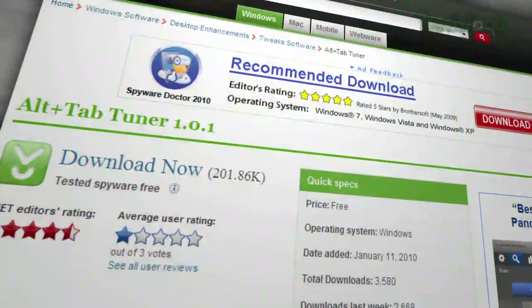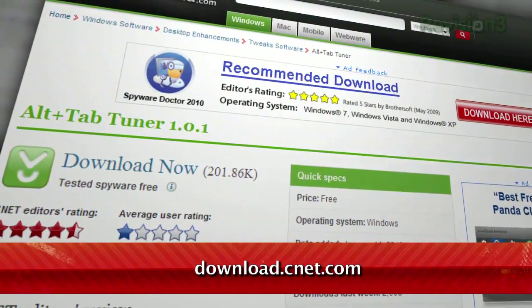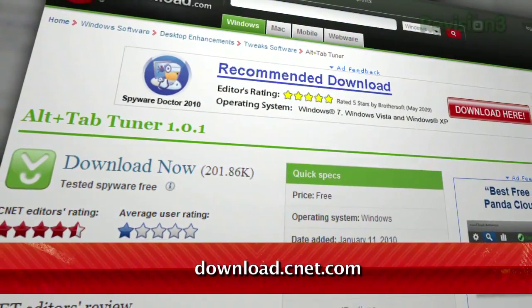If you're looking for a way to customize this Alt-Tab grid, look no further than Alt-Tab Tuner, available for download at download.cnet.com.